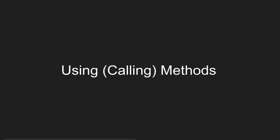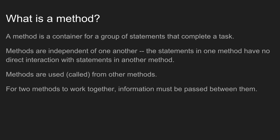Let's talk about how we use methods in our programs. So what is a method again? A method is just a container for a group of statements, and those statements usually complete some type of task.